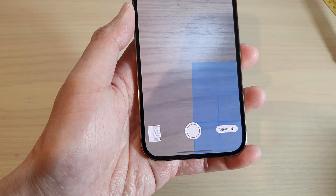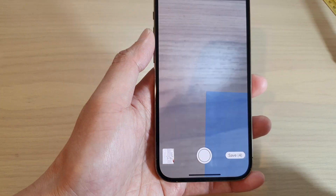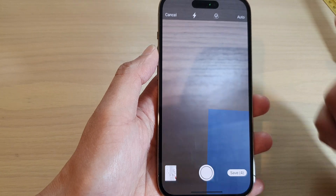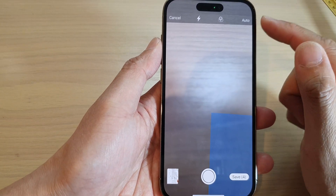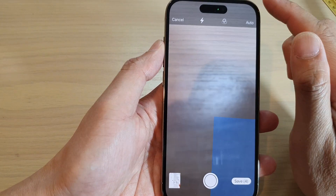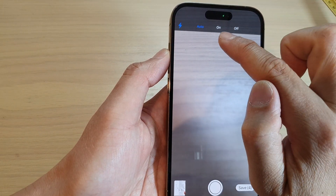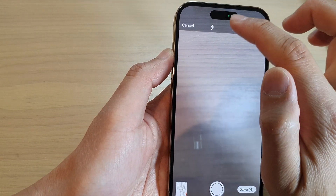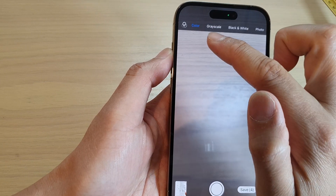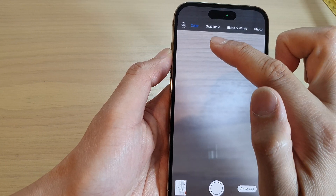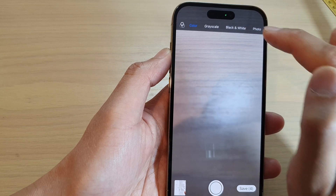Once you have finished, remove the document and tap on Save. Before tapping Save, there are a few options to note: at the top you can choose to use the flashlight or not, and you can choose the color scanning mode — color, grayscale, black and white, or photo.